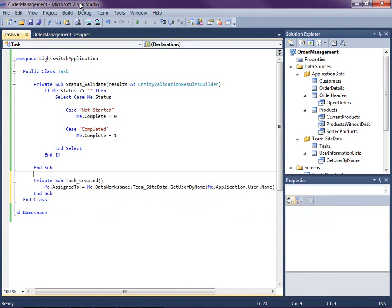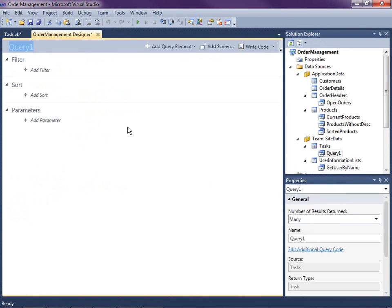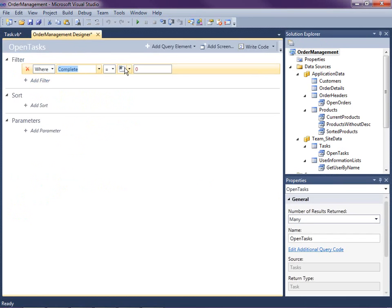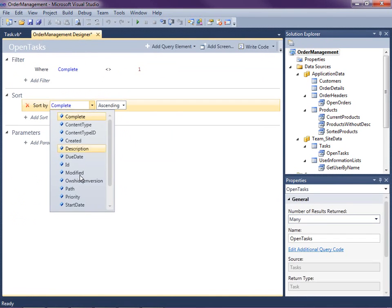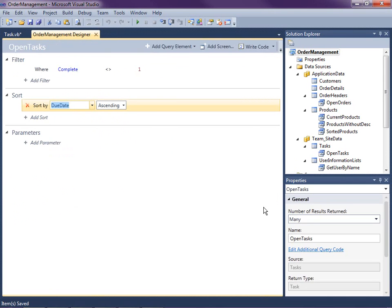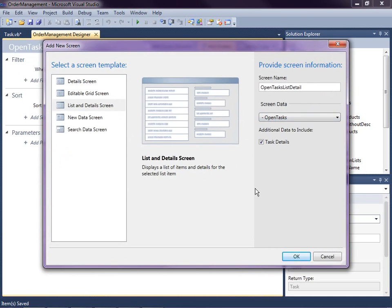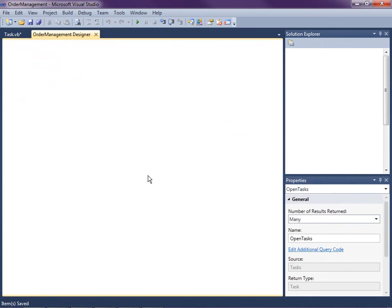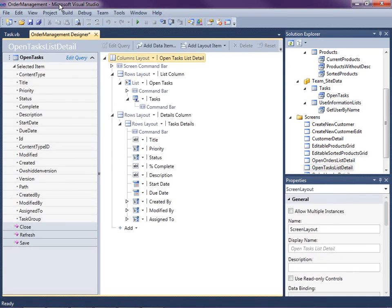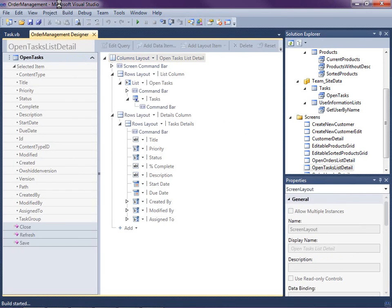Now we're ready to create some screens, but I only want to show open tasks where the percent complete is not 100%. Let's create a query on tasks — I'll right-click on tasks, add a new query, and call this Open Tasks. The filter will be where complete is not equal to 1, and I'll also add a sort on due date ascending. Now let's add a screen — I'll click the Add Screen button, create a list and detail screen on the Open Tasks query. Let's hit F5 to build and run this and see what we've got.